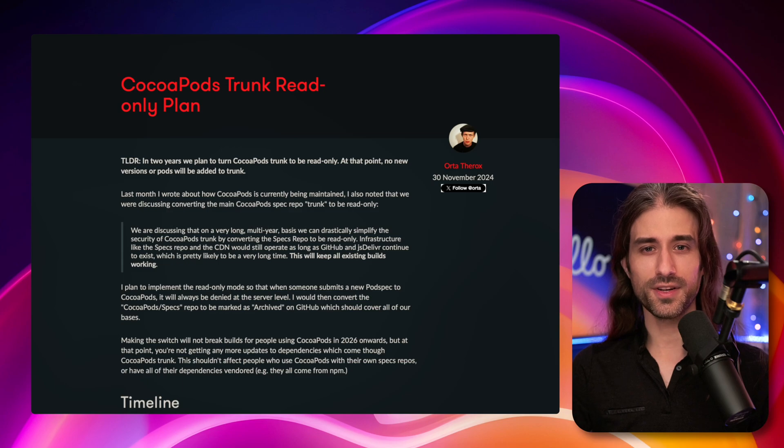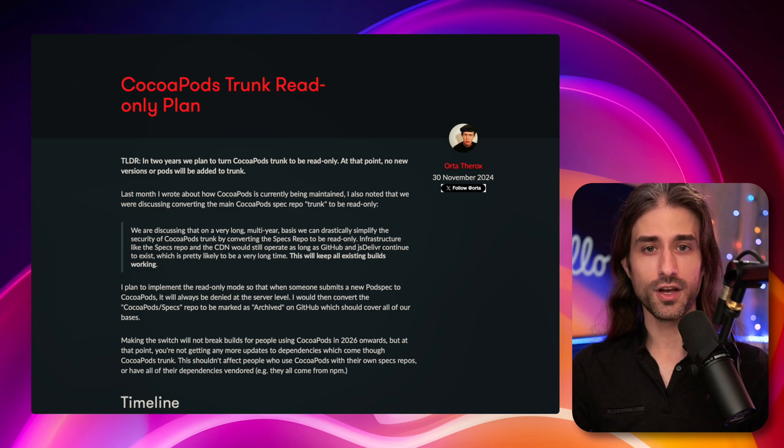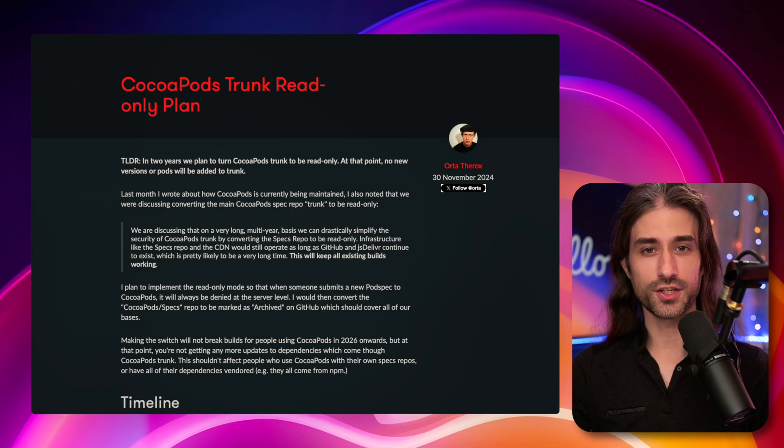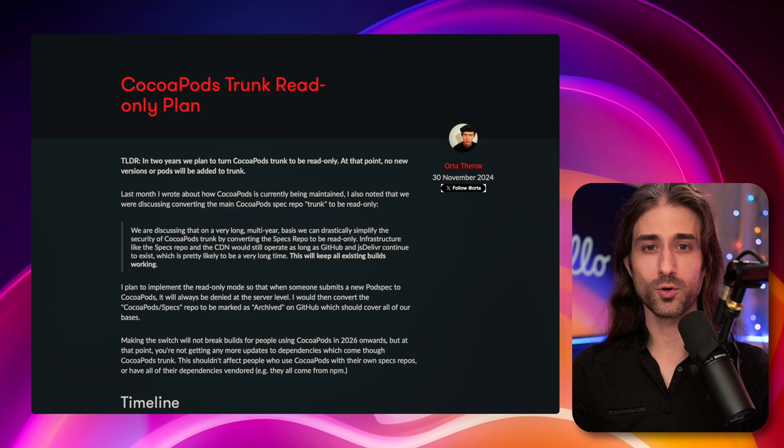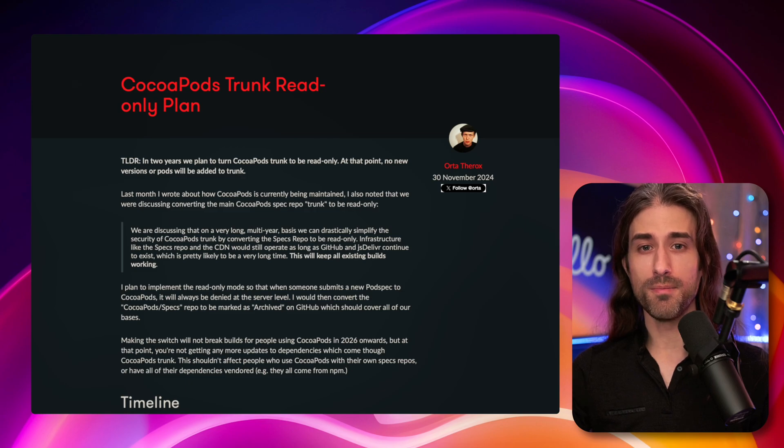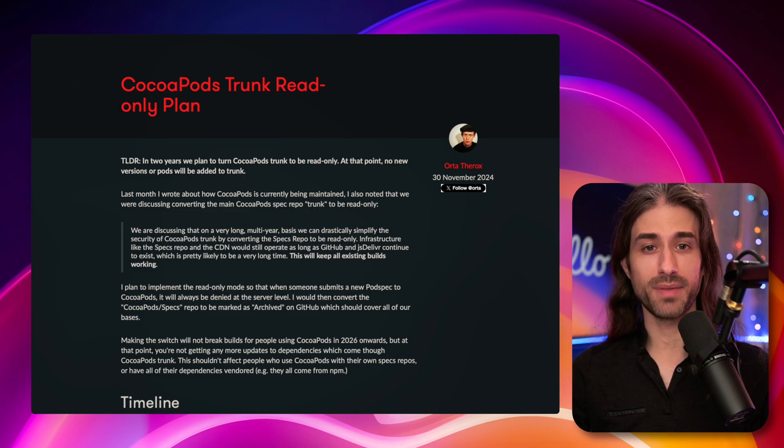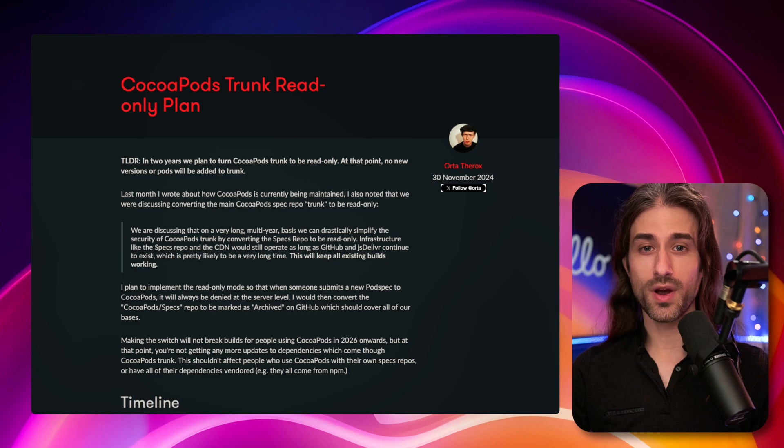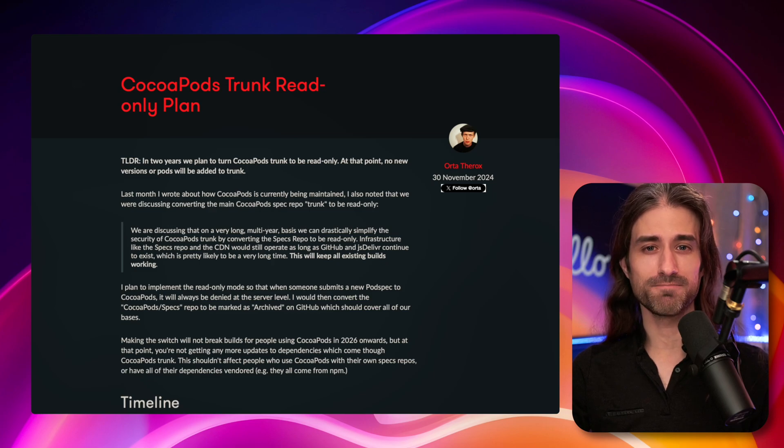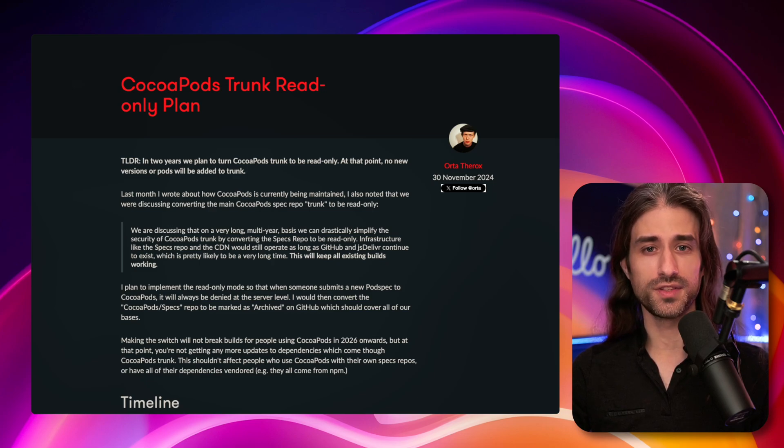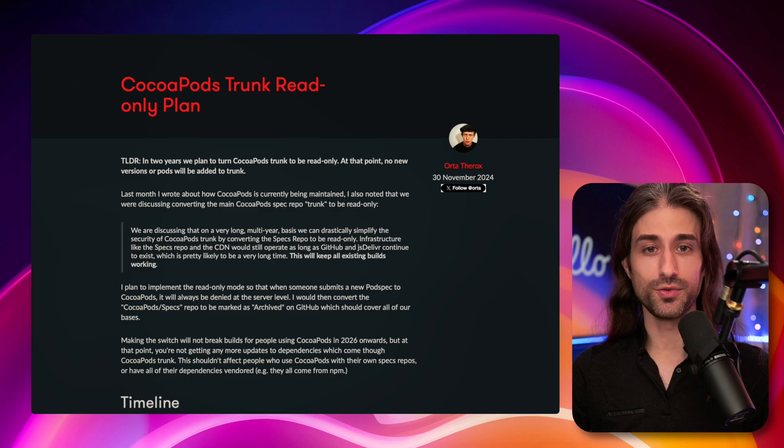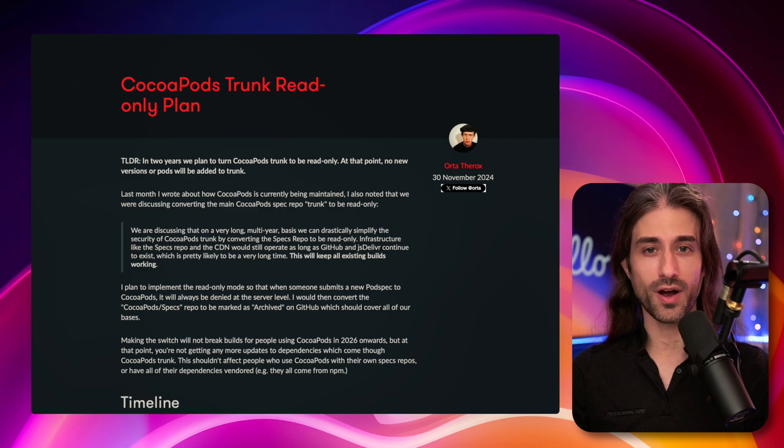So CocoaPods is a dependency manager, just like the Swift package manager, except that CocoaPods was available much earlier than the Swift package manager. If you were doing iOS between, let's say, 2015 to 2020, I'm sure that you've used CocoaPods at one point or another.